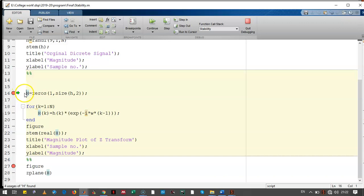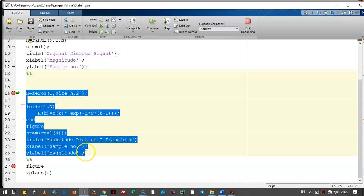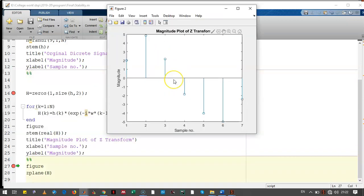Then in this part we have calculated the Z transform of that transfer function. Let's see how it looks like. This is the Z transform of our transfer function.